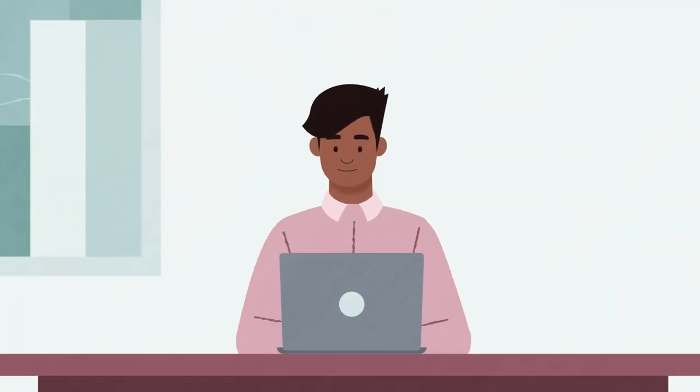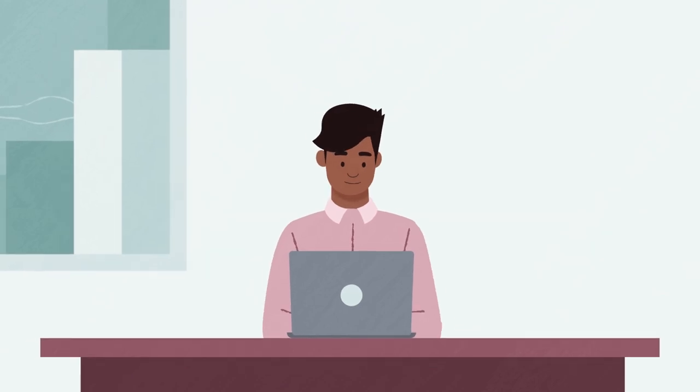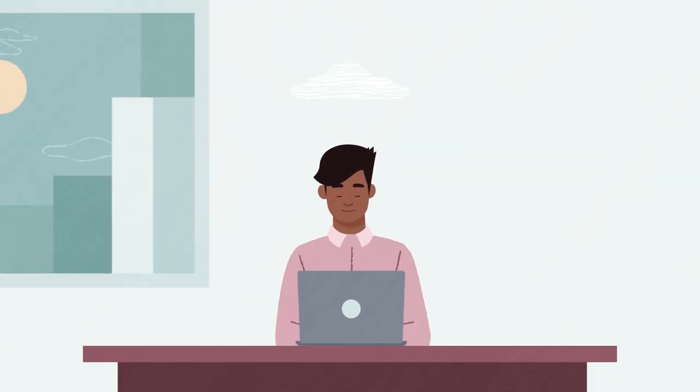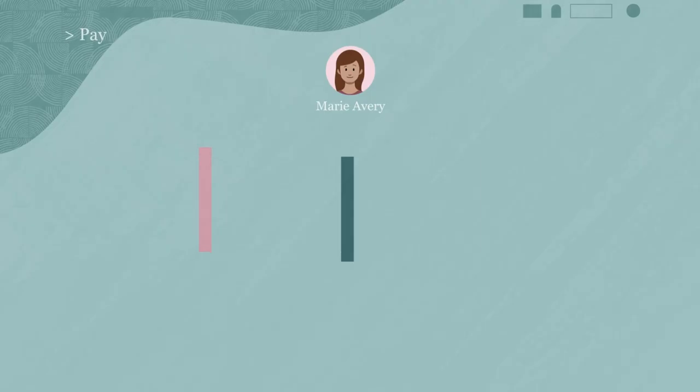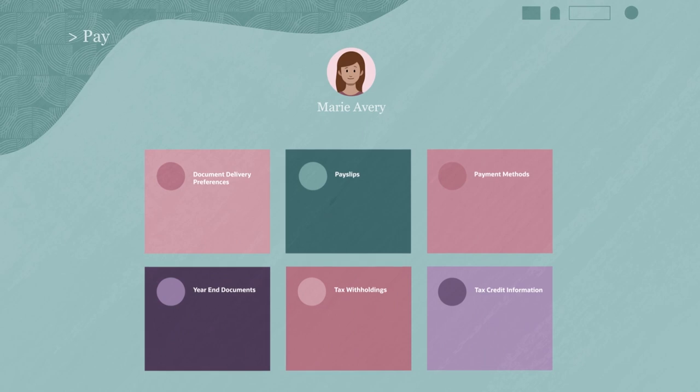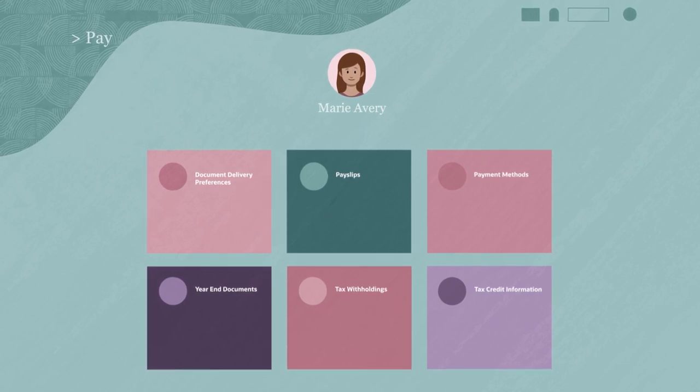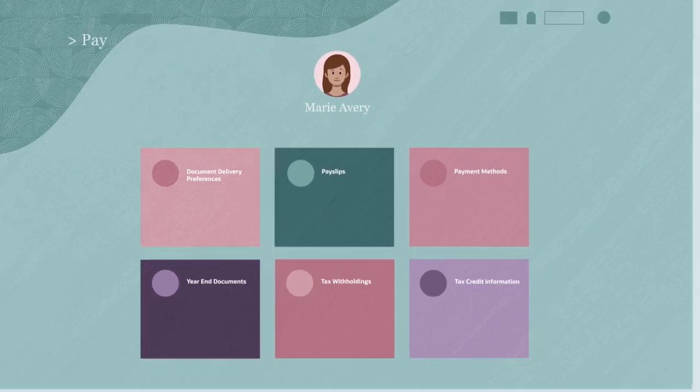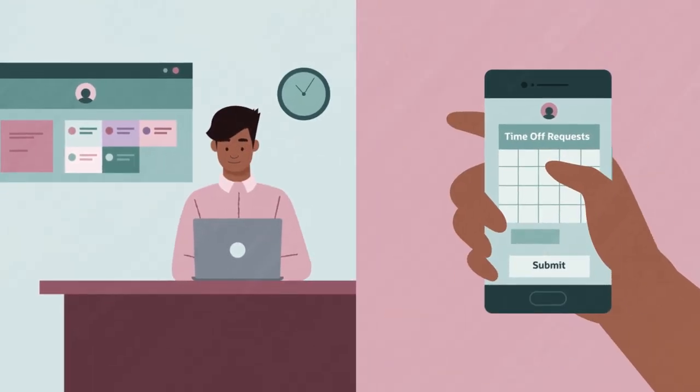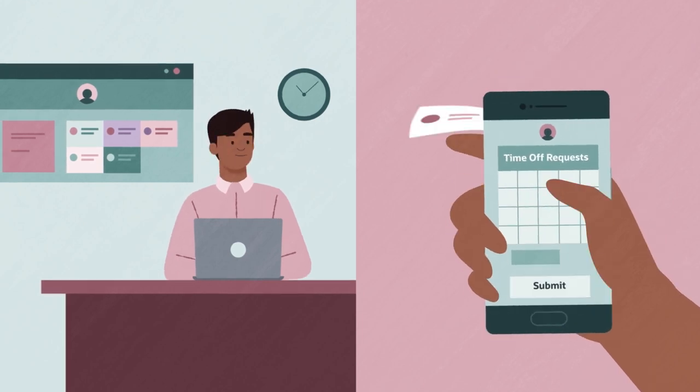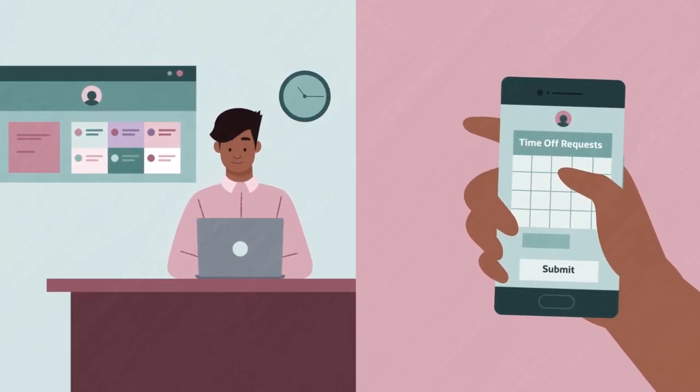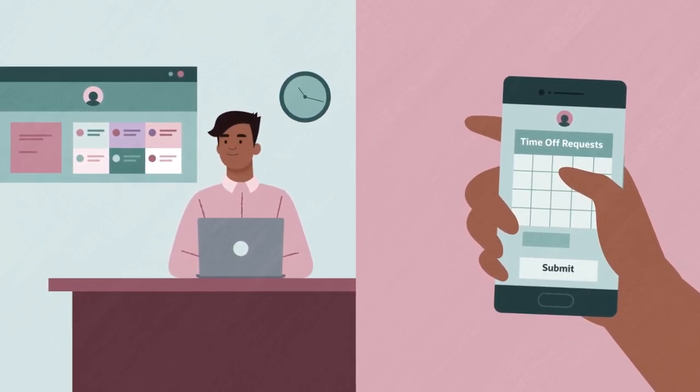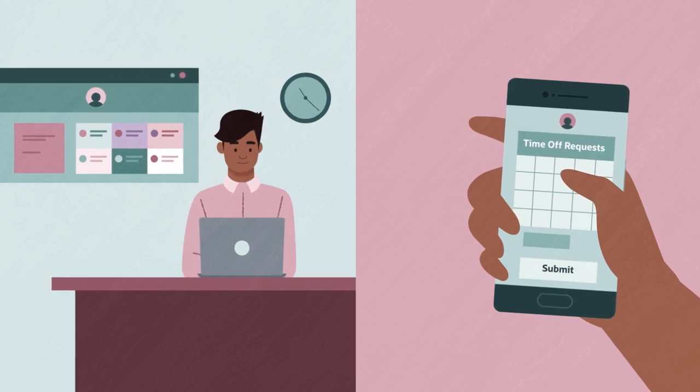Managing payroll is easy with a solution that's unified with HR and finance. All your data is linked to Oracle Cloud HCM, so when an update is made to an employee's profile, like a leave of absence, that information automatically appears in your payroll calculations without the need to enter it in multiple places.